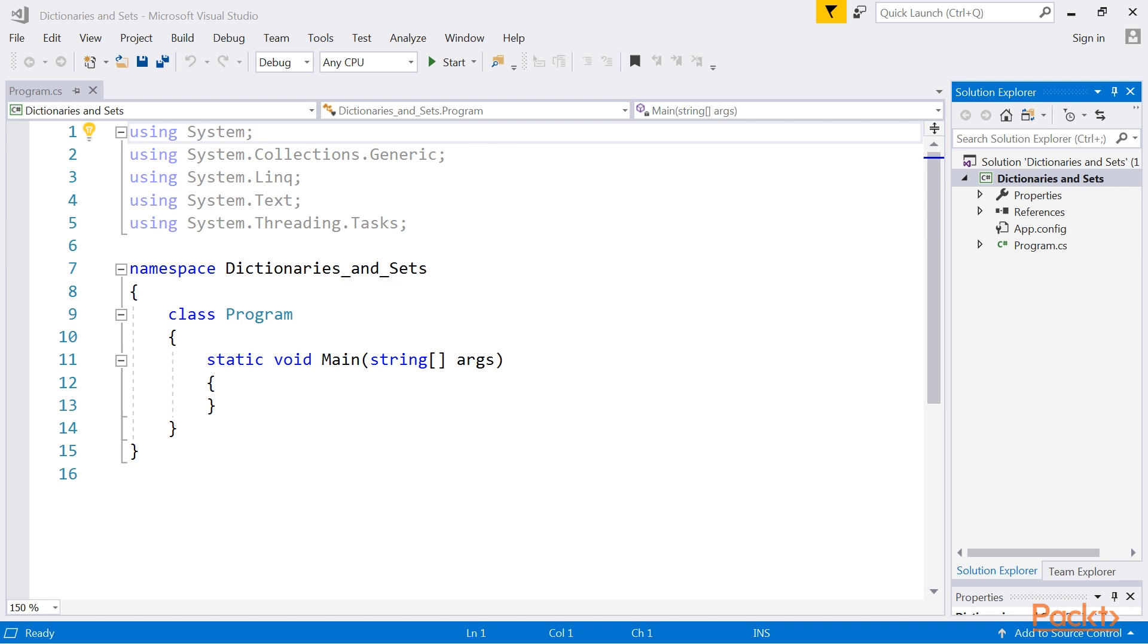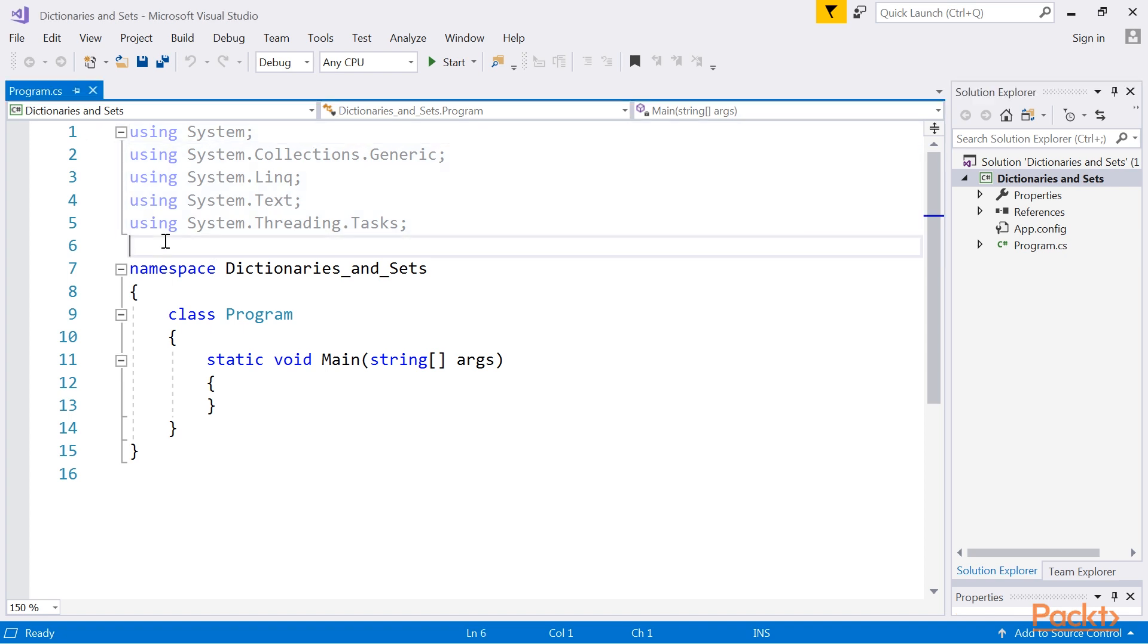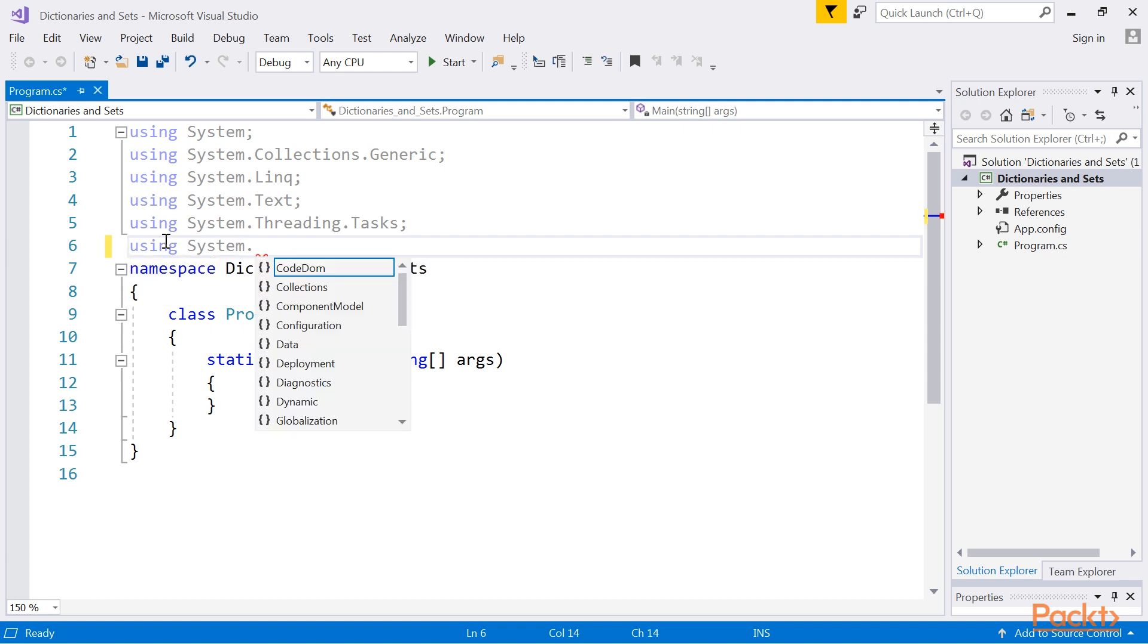Let's take a look at the hash table class from the system.collections namespace. You can easily get access to a particular element using the indexer. As the hash table class is a non-generic variant of hash table related classes, you need to cast the returned result to the proper type, for example string, as shown here with this line of code.